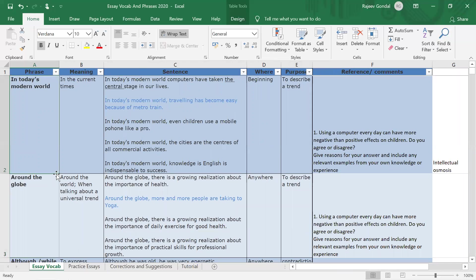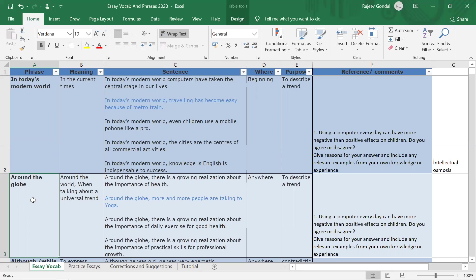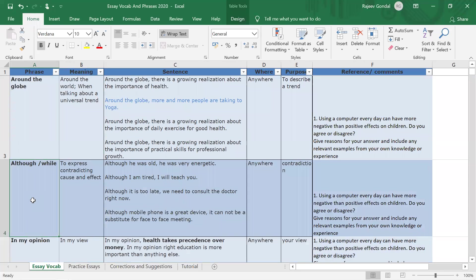One more thing I want to talk about is this particular tab where there are so many phrases. You can take one phrase at a time and use that phrase in your own sentences so that you become a master of it. For example, 'in today's modern world' is a common phrase you can use to talk about certain trends going on. You can write two or three example sentences using 'in today's modern world' to fix that phrase in your mind. Similarly, 'around the globe' — if something is universal in nature or happening all across the world, you can use 'around the globe.'